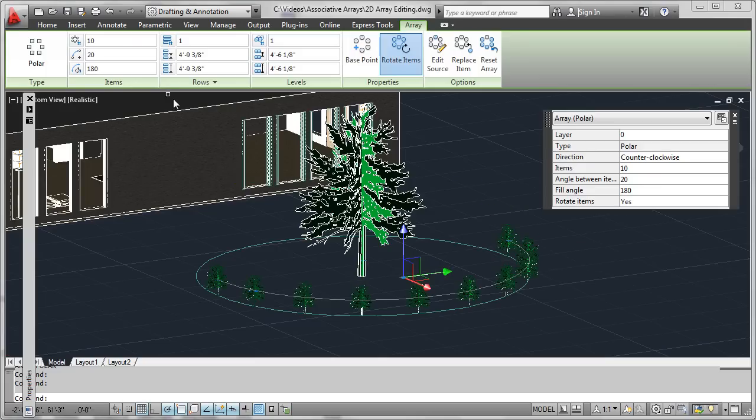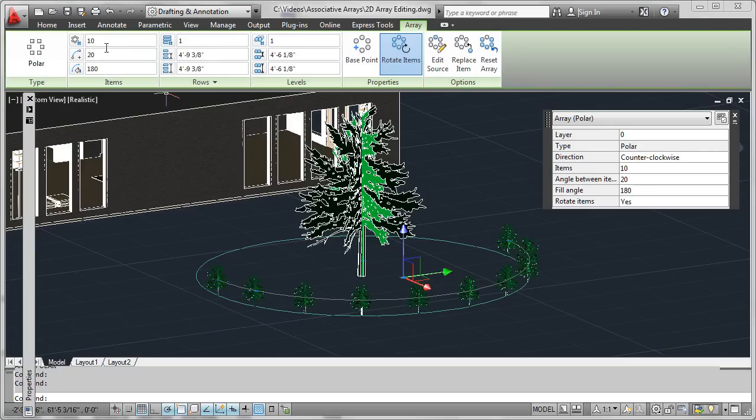What we'll see immediately is that the ribbon context changes, and we see all the parameters for our array, things that are familiar to us, like the number of items around or swept through a certain number of degrees.